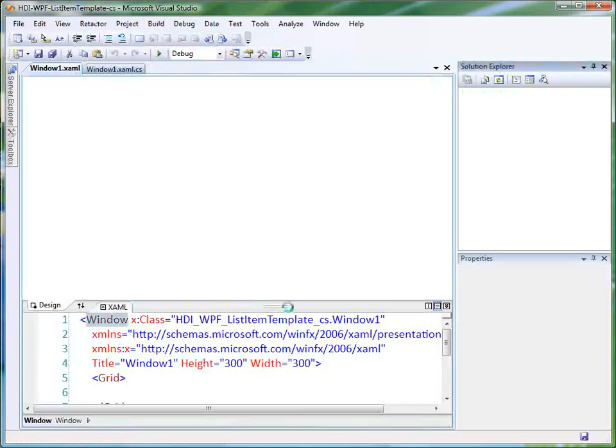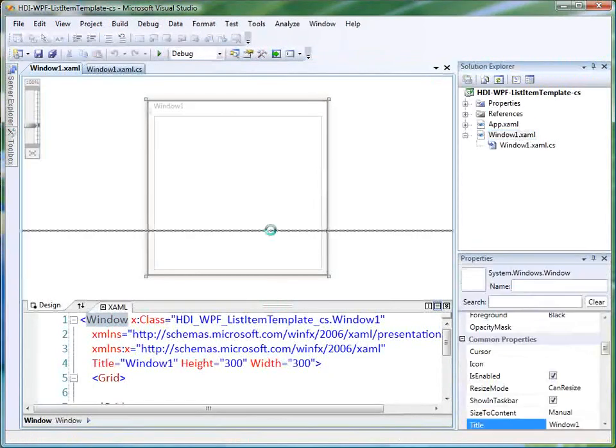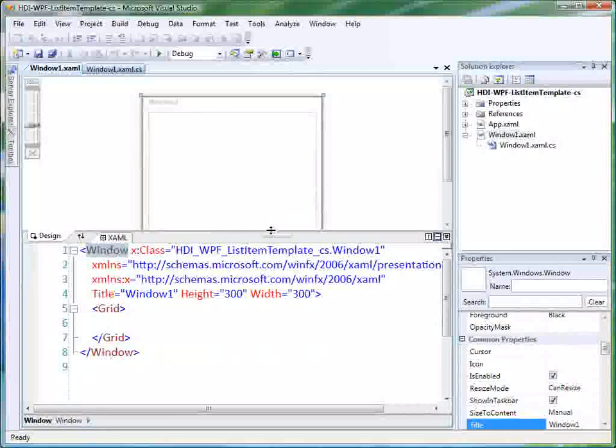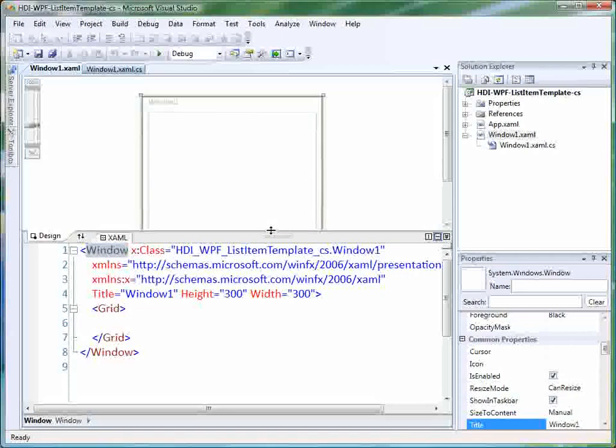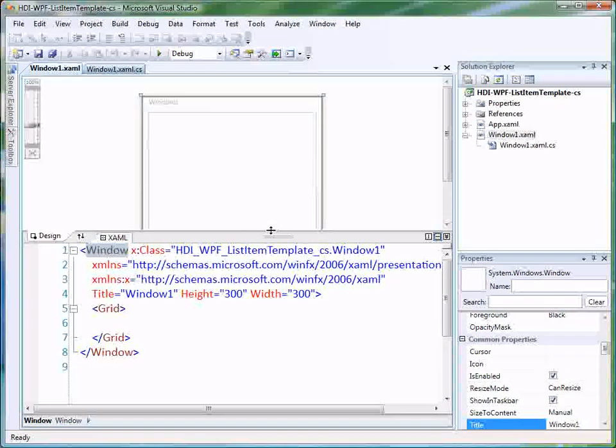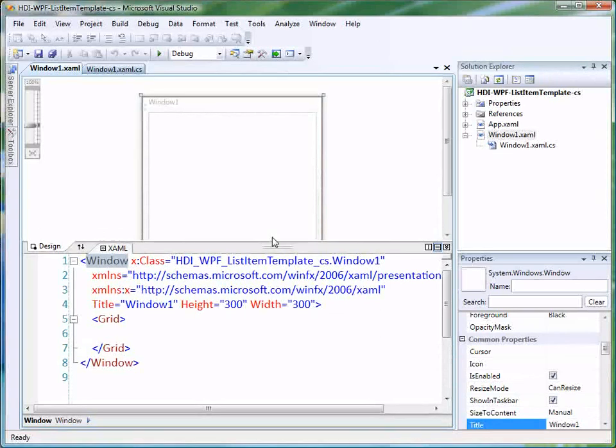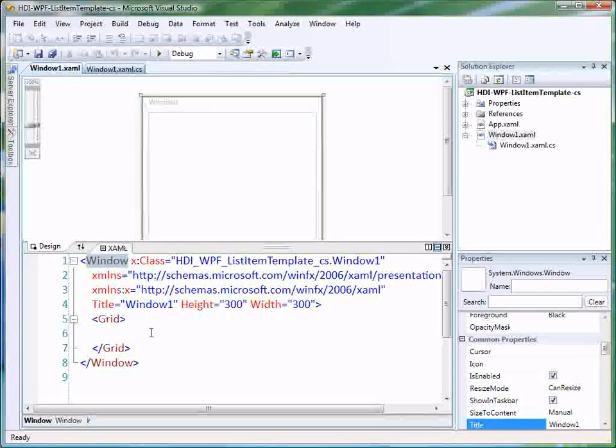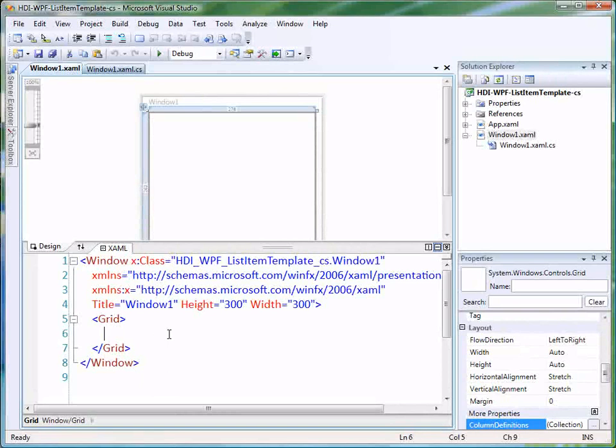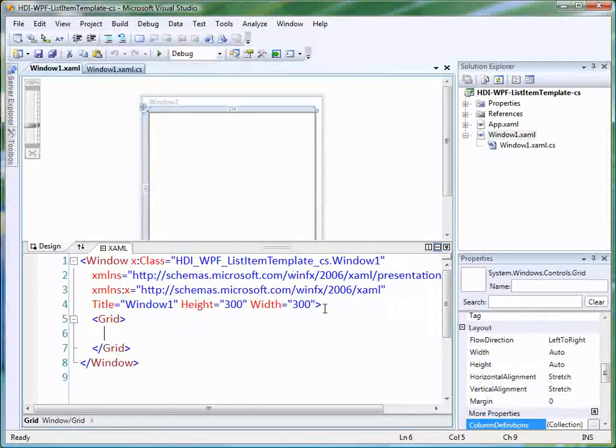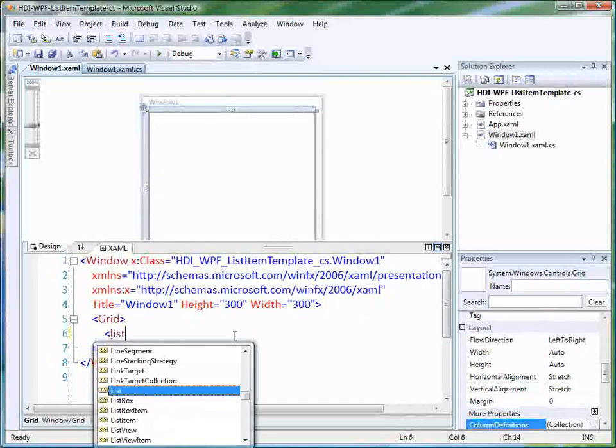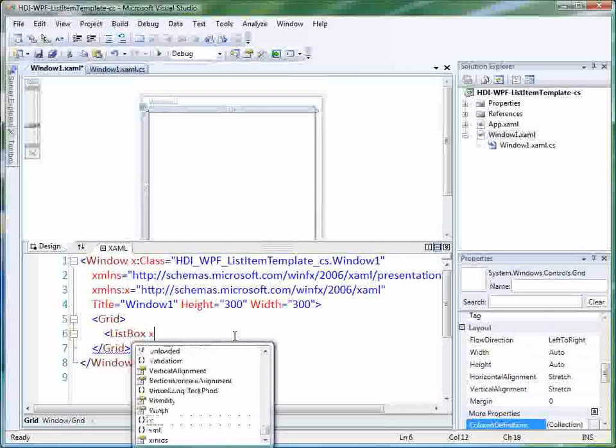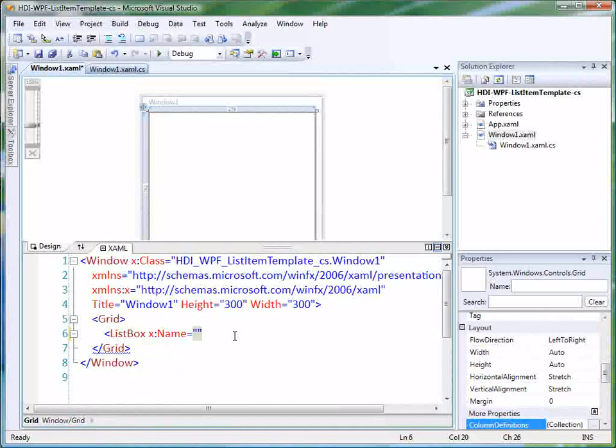Now technically we're going to use a list box as our example control, but this same concept works for any kind of item list. There's an items control, there's a couple of different types of items list, combo box type things. This will work pretty much for all of those because they all use the same concept of a data template. So let's begin by using a list box, and we're just going to give it a name so that we can reference it from the code behind, and we'll call it list items.